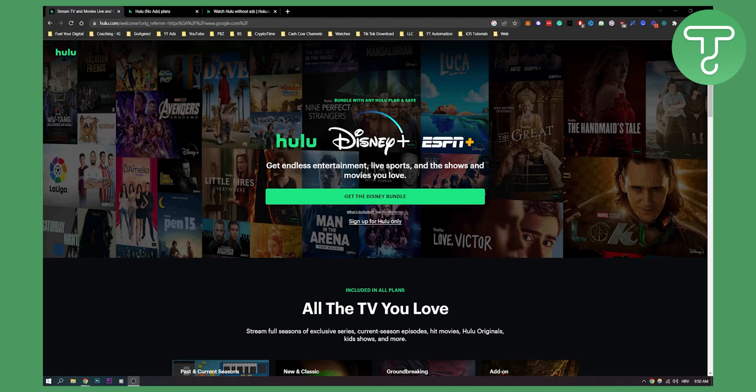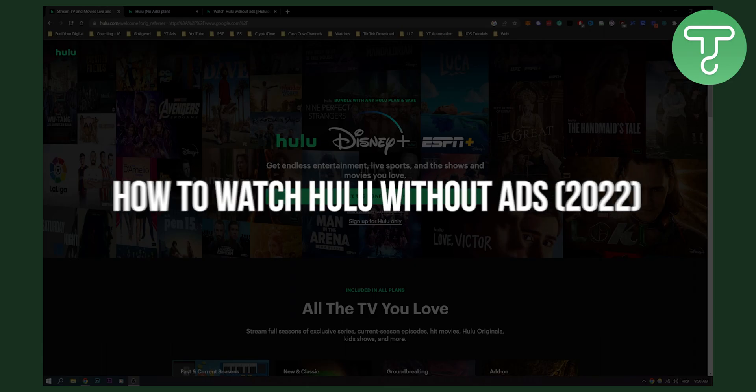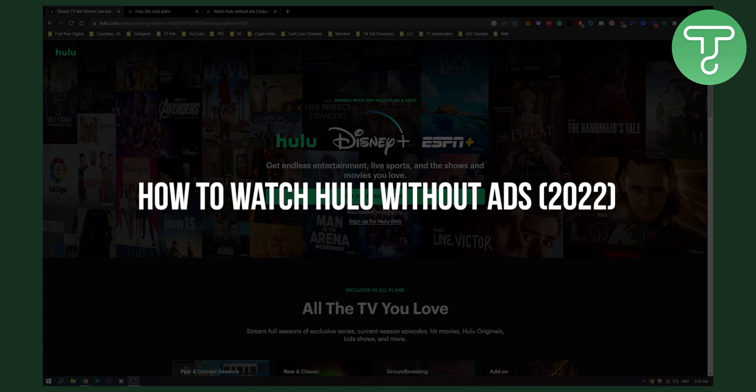Hello everyone, welcome to another tutorial. In this tutorial we're going to cover Hulu, how to watch Hulu without ads.